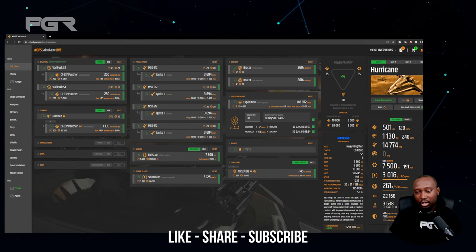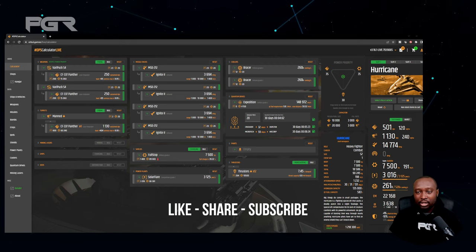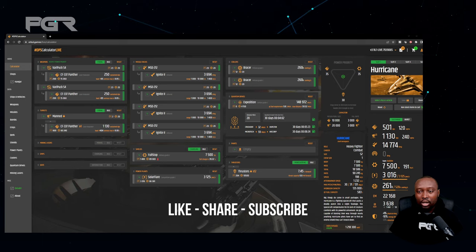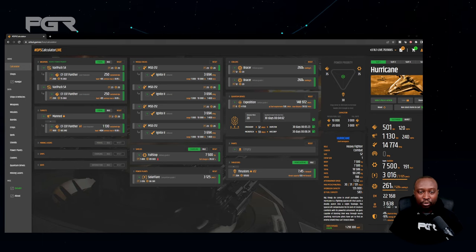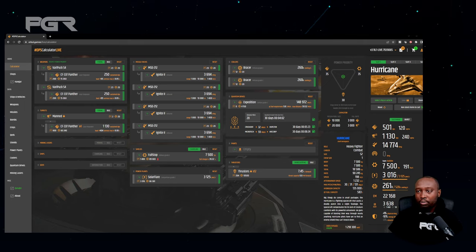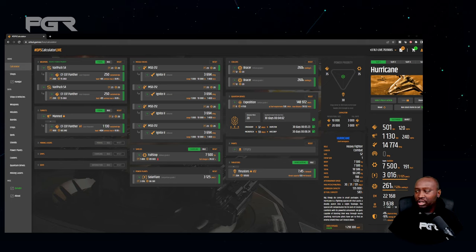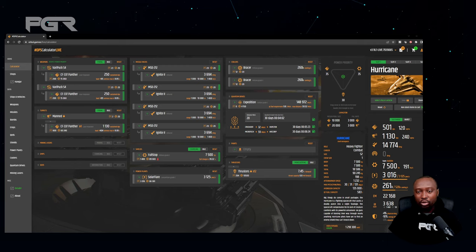So if you want to do a test in terms of how your ship can perform, you can essentially do that before actually having to go into the PU and do it that way. You know what to expect.